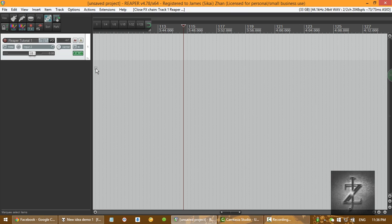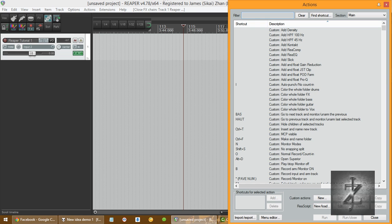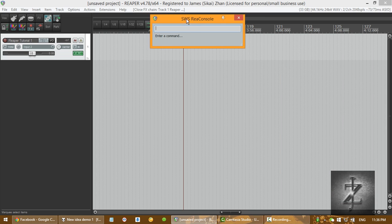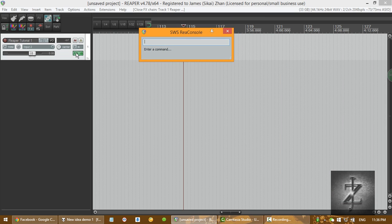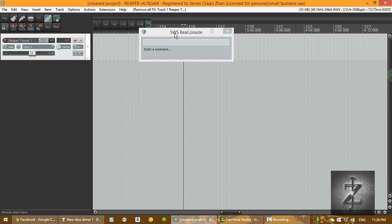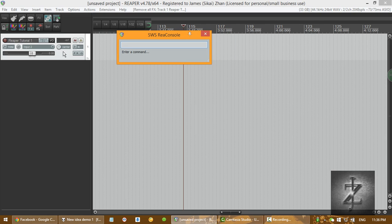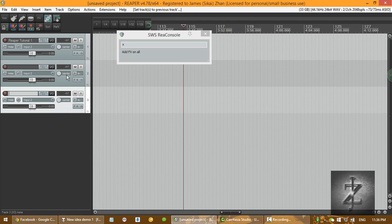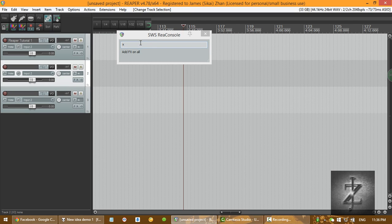So that's pretty much it. And for those of you who wants to know like the magic behind that is it's just a console. So open console. What I mean is it's just a console. Like if you press X here is add effects on all. So for example, if you have multiple tracks, it's going to be,